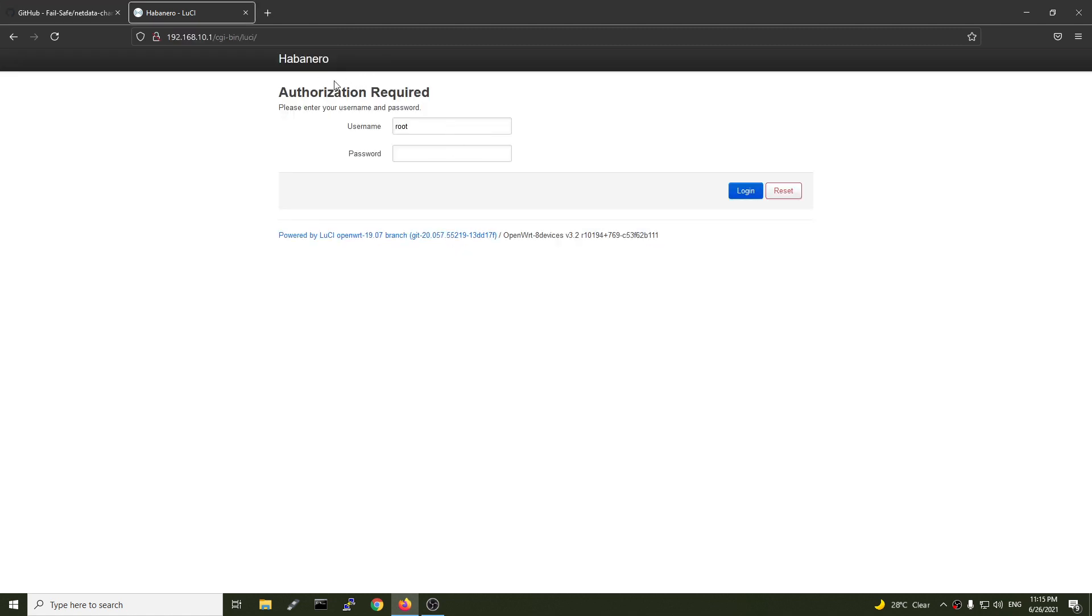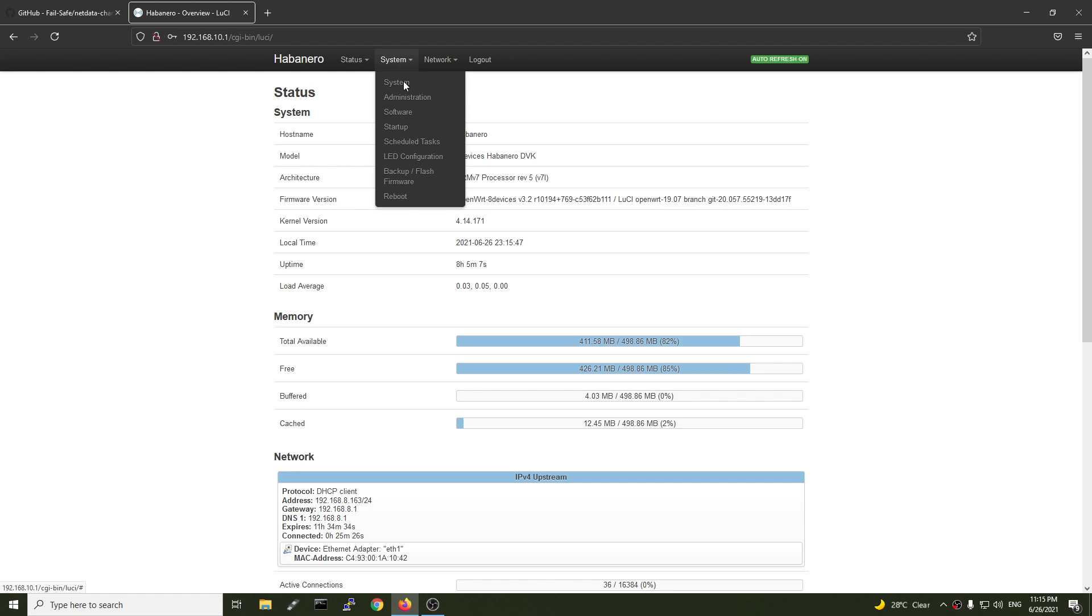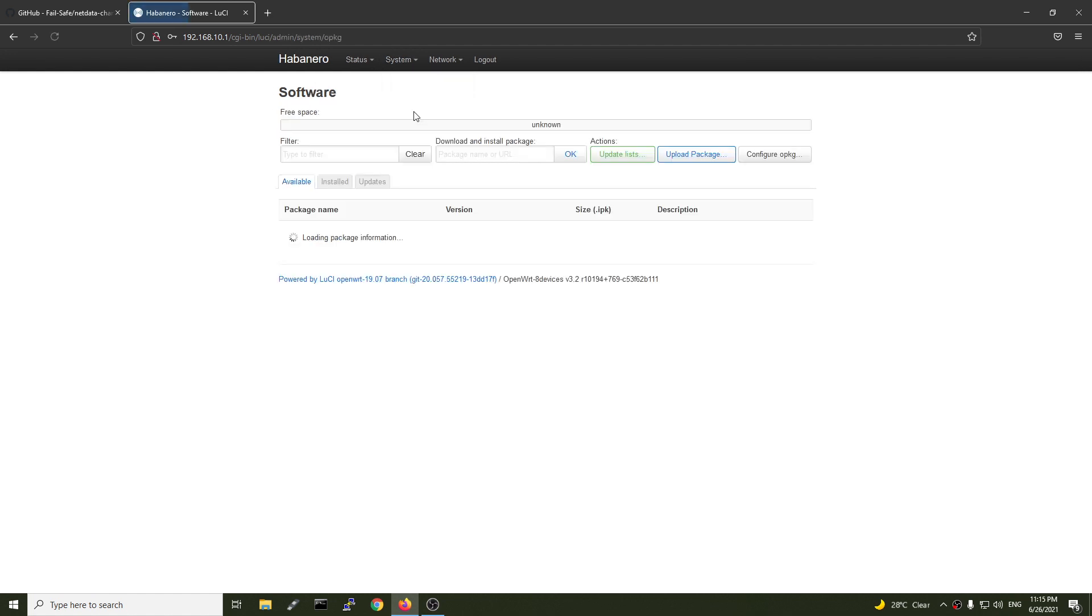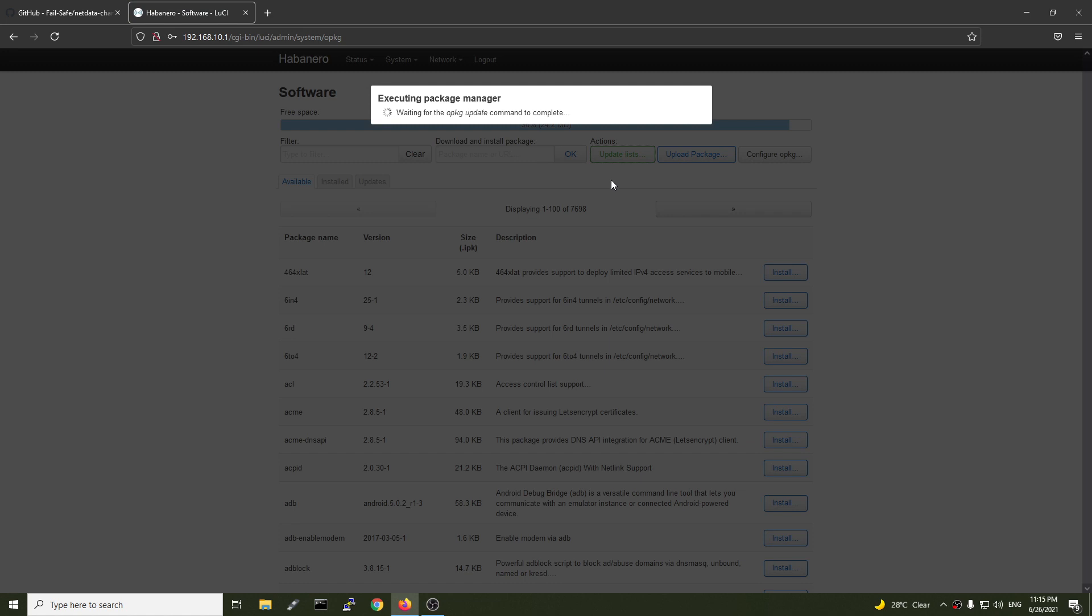So here is the Habanero development kit. This is the router and first of all, let's just log in. Let's go to system and software. Right here we need to update the list.